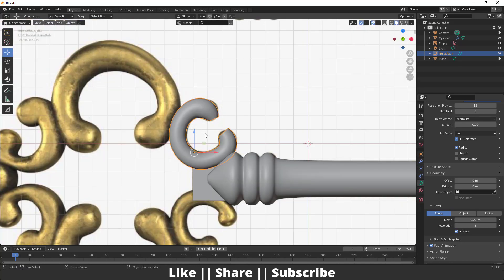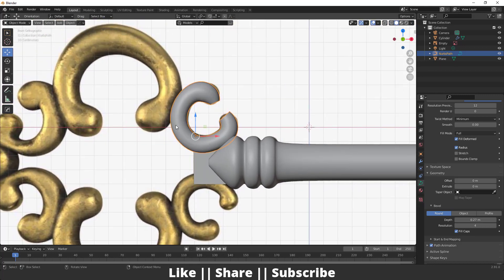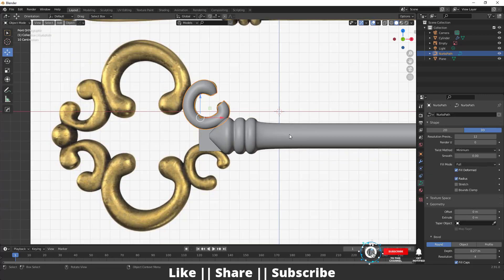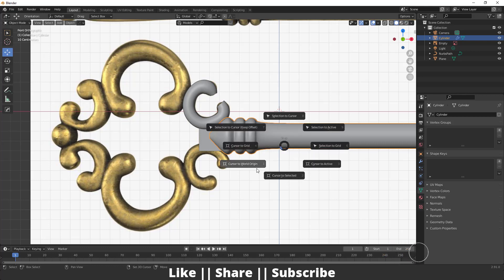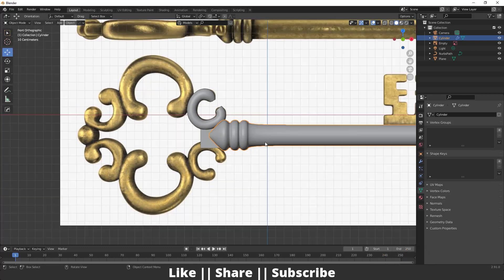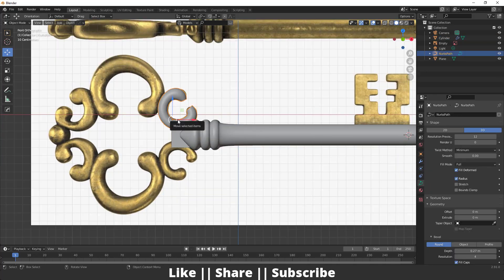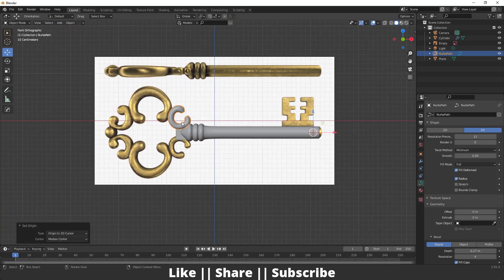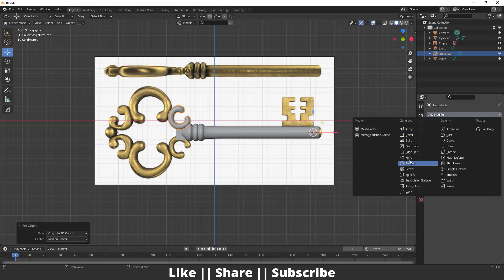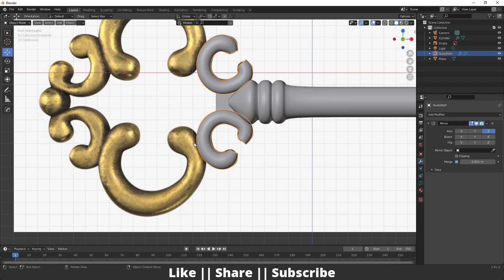Now I'm going to mirror this part. First I'll select the cylinder, press Ctrl+S and set Cursor to Selected, so the cursor appears at the cylinder's center. Then I'll select this curve object, right-click, and set the Origin to 3D Cursor. Now when I add the Mirror modifier, it will perfectly mirror onto the other side.